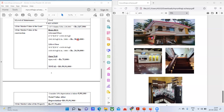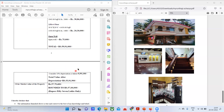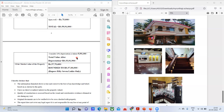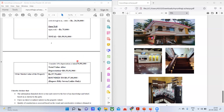Adding ₹38,86,000 + ₹20,30,000 + ₹75,000 gives a total of ₹59,91,000. Now we apply depreciation — for every one year old building we take one percent depreciation. Since this is a 25-year-old building, we take 10% depreciation (you can take 15% as well). Ten percent of ₹59,91,000 is ₹5,99,100.